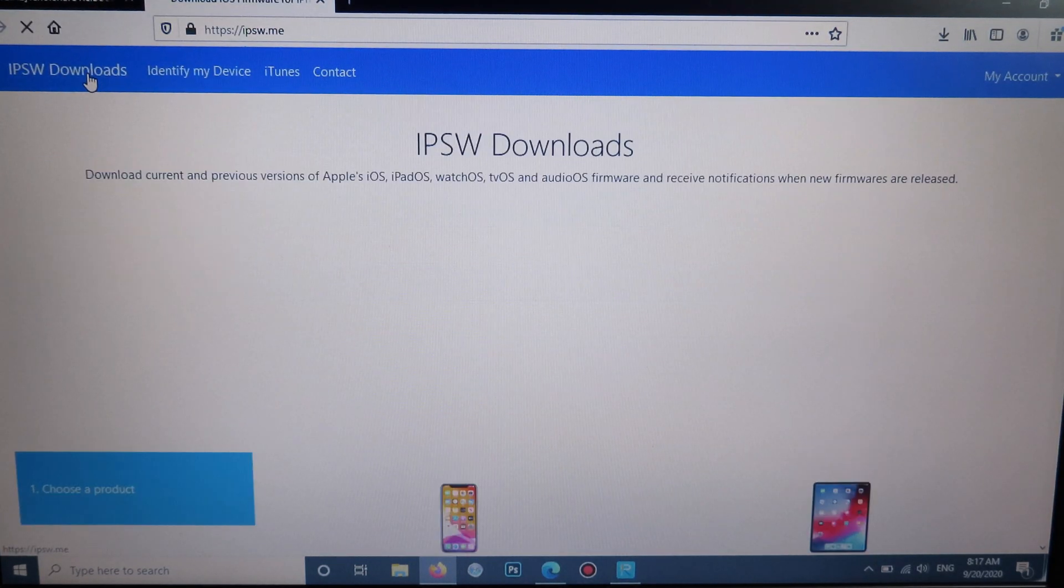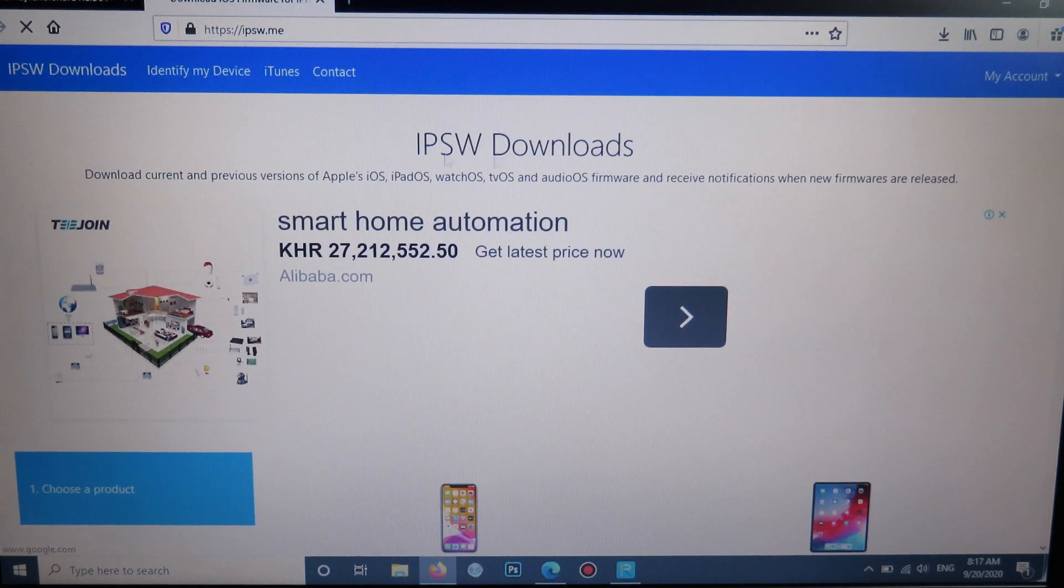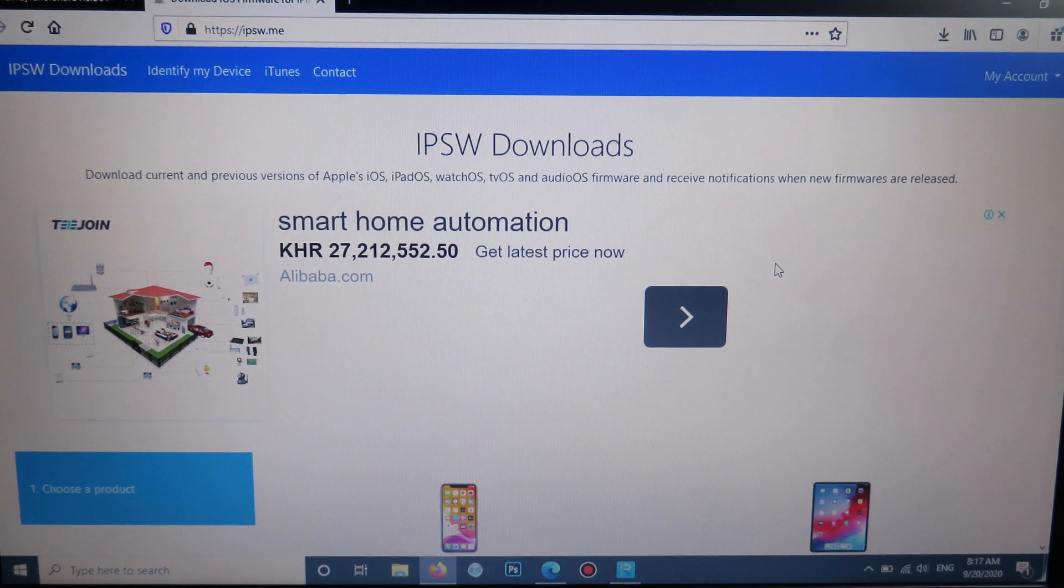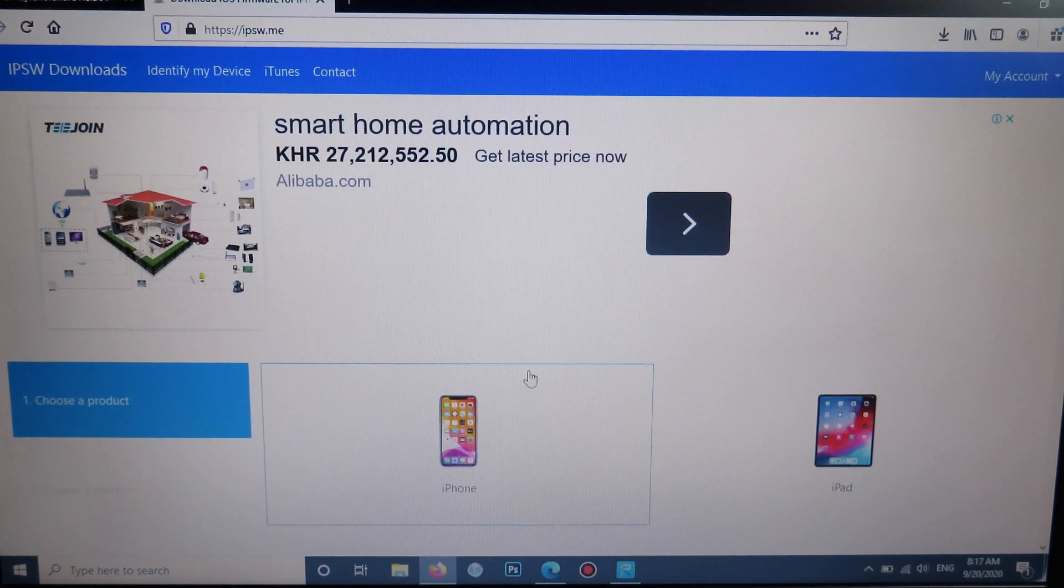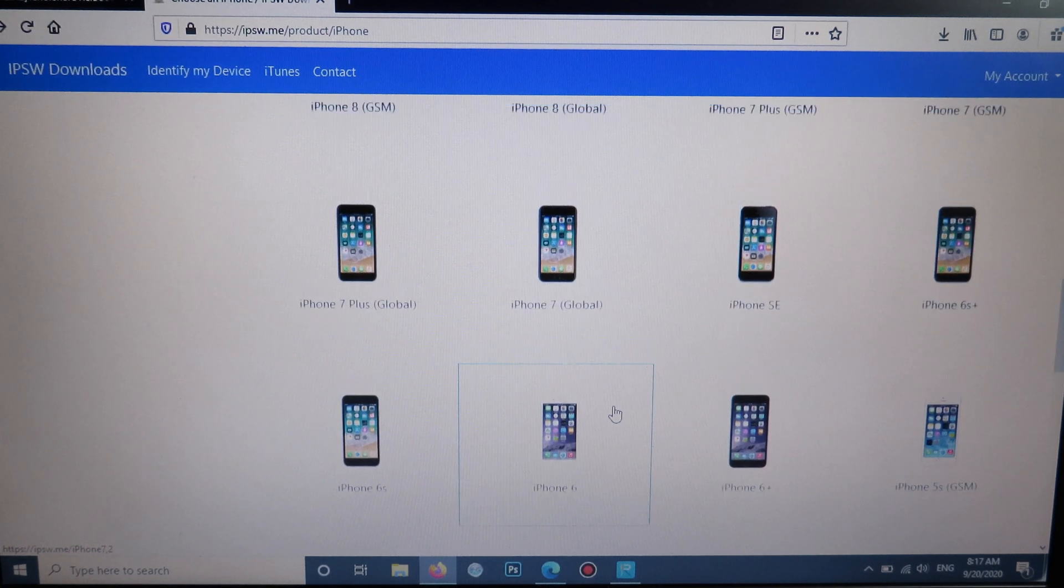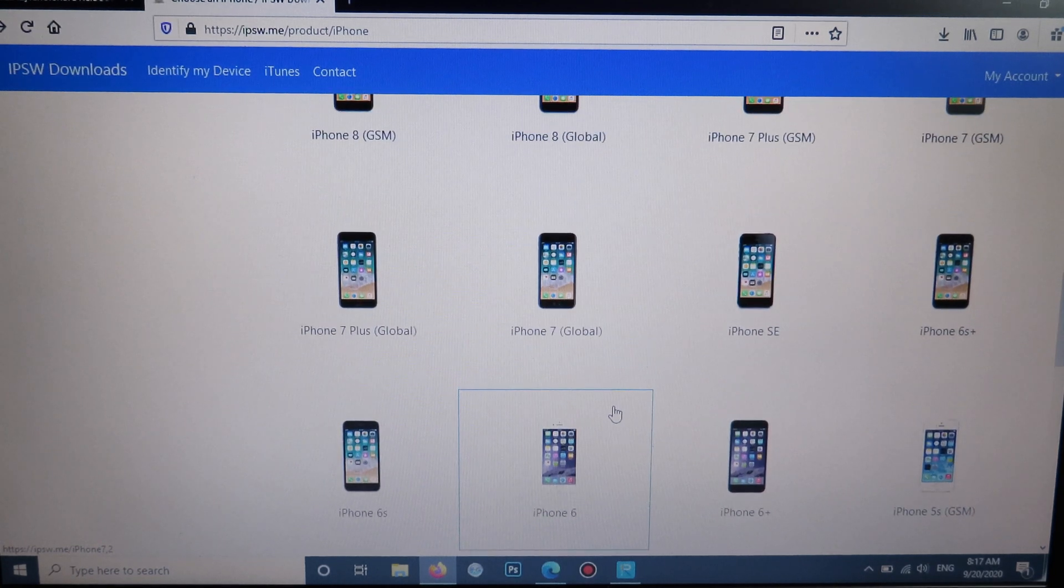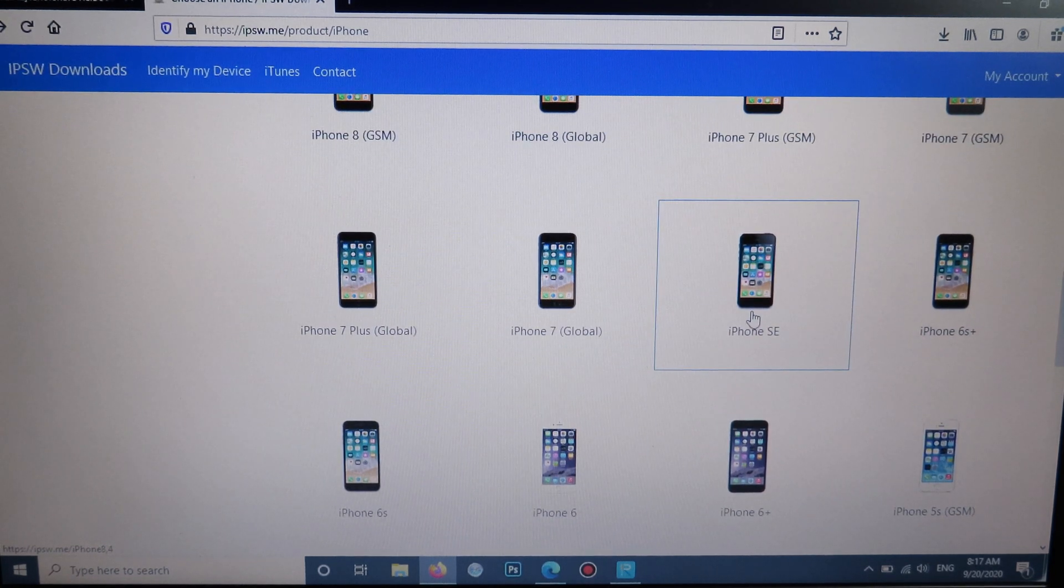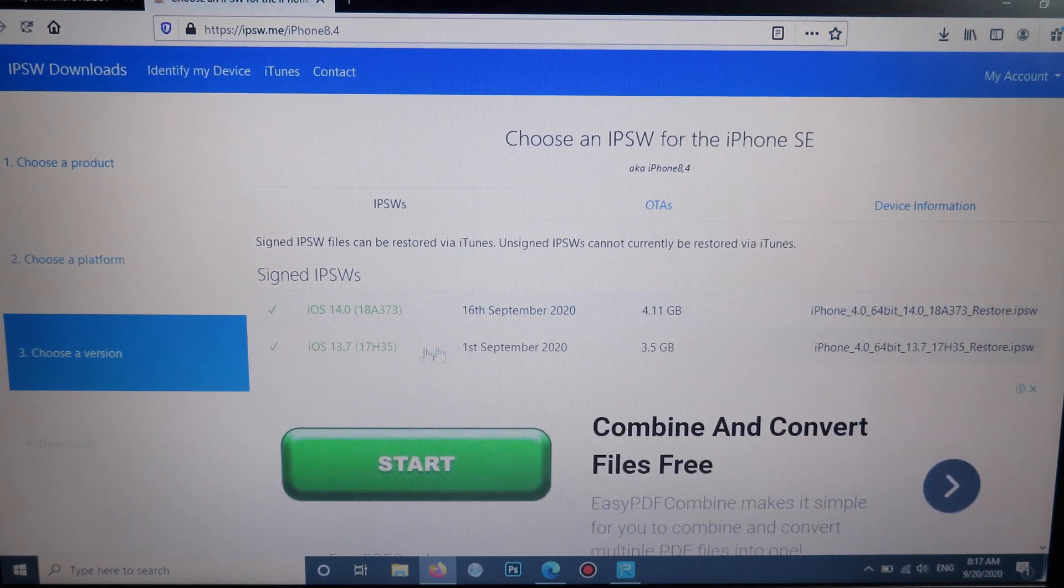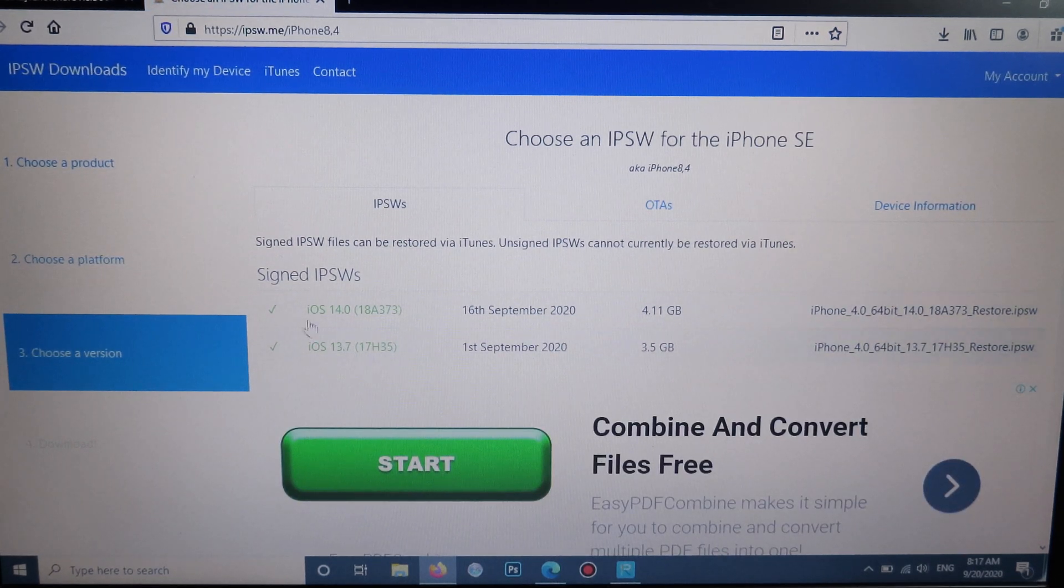You can go to ipsw.me. For this one it's going to be my iPhone here, so I'm going to select iPhone, then scroll down and select your device. For me it's iPhone SE and I can download the latest version.